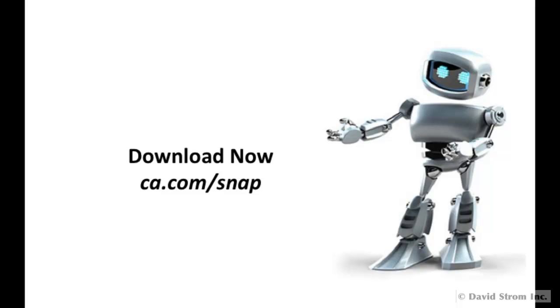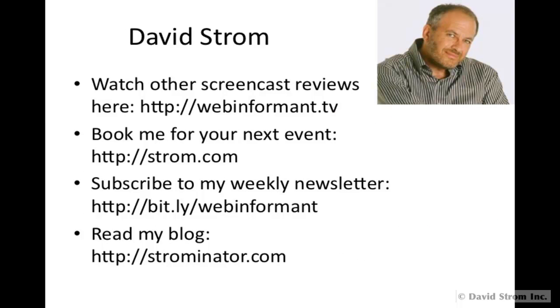For a free product, Snap is ideal for a departmental or small-to-midsize business IT organization. Thanks for watching.